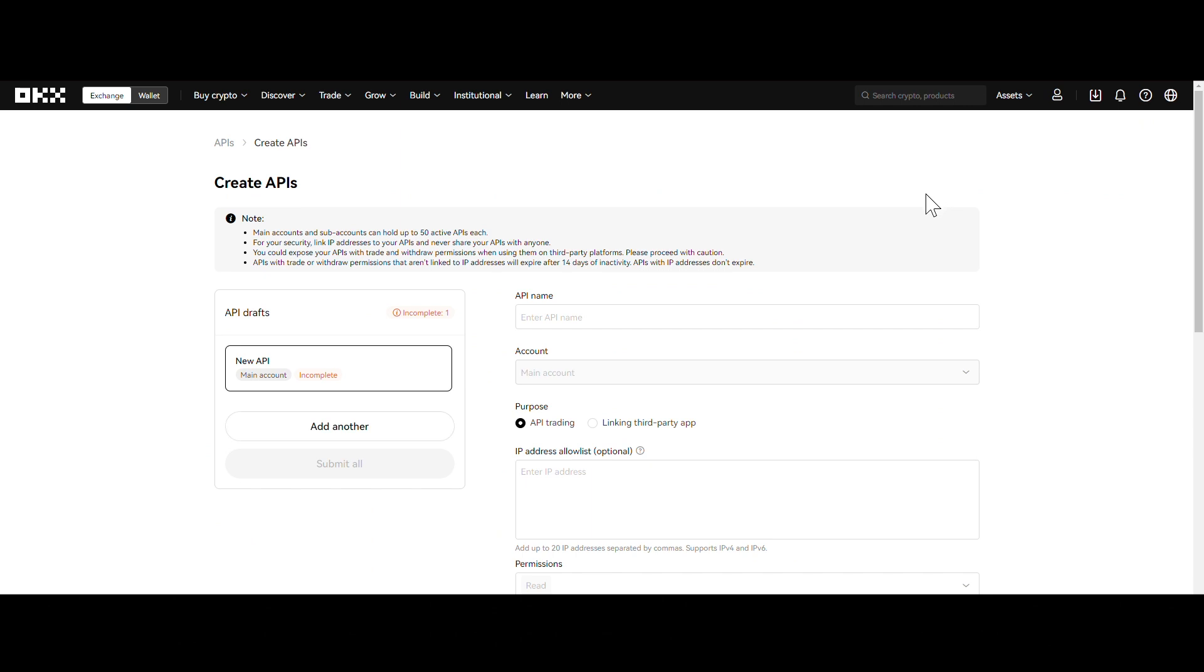Step 3. Give your API key a memorable name. Select the account you want to trade with, and whitelist the IP addresses shown on Cryptohopper.